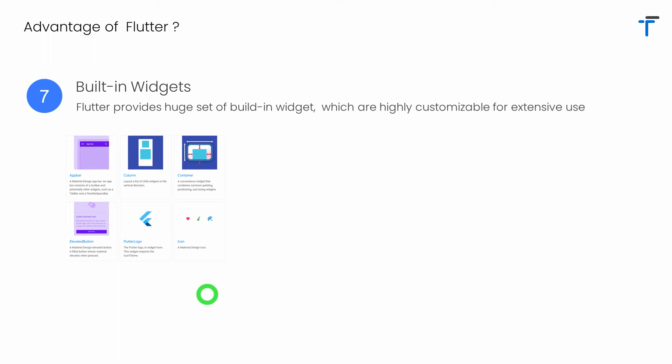Flutter comes with a huge set of built-in widgets that range from simple widgets such as text, to advanced widgets such as dismissible. Each and every widget in Flutter is highly customizable so that you can customize it to a great extent and use it in your application as per your requirement.